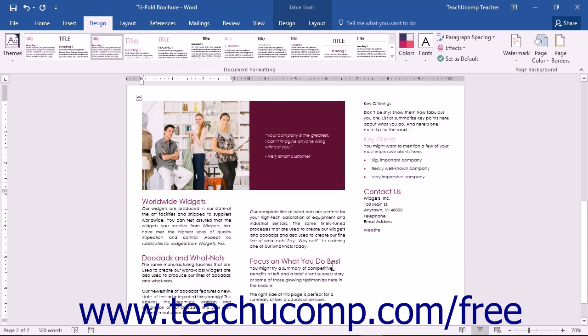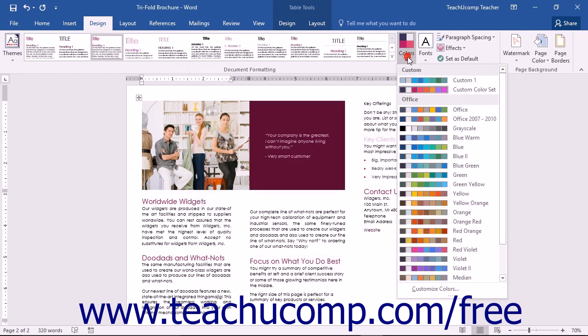Your new color set will be applied to your document and will be listed in the Custom Color section within the Colors drop-down button's menu. Note that all the style sets in the Document Formatting button group will be updated with the new color set that you have selected.